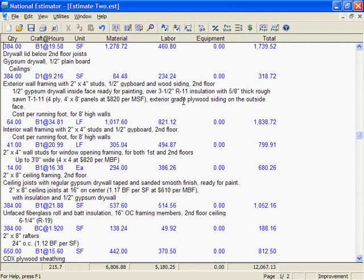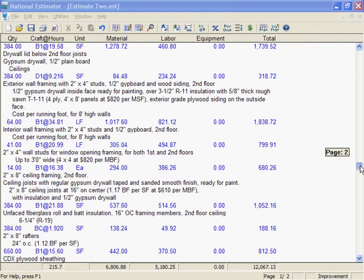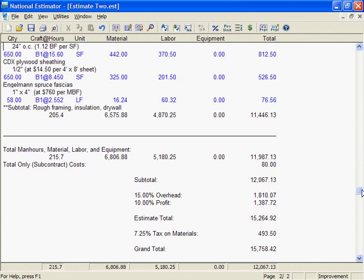Sometimes you want to revise an entire estimate column up or down by a few percent. For example, you might want to revise all cost estimates down 10% because the area modification factor is minus 10% for the job site. Or maybe you want to increase all costs by 25% so you don't have to show a 25% markup on the overhead and profit lines.